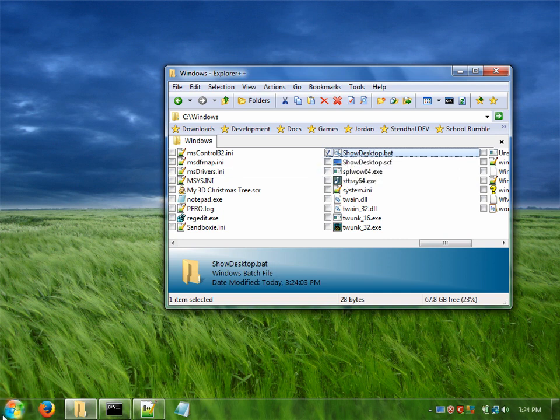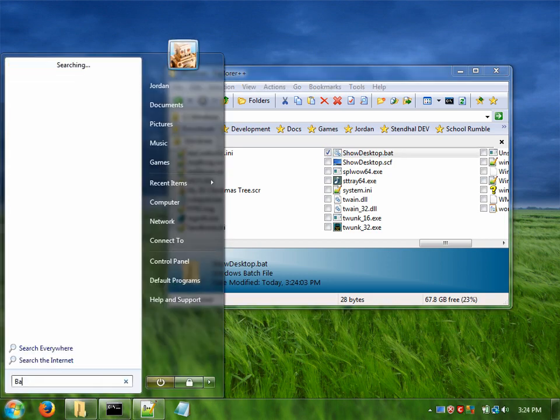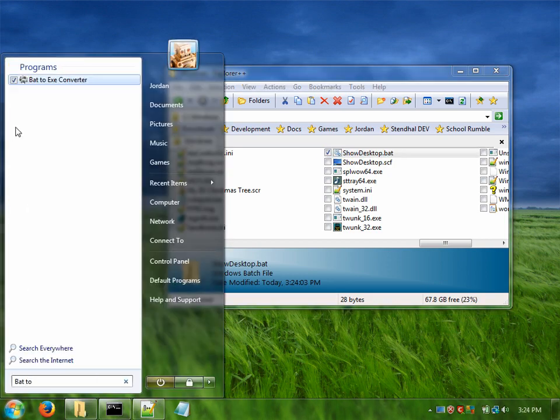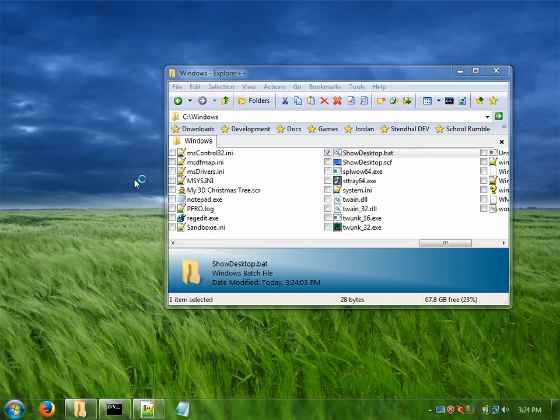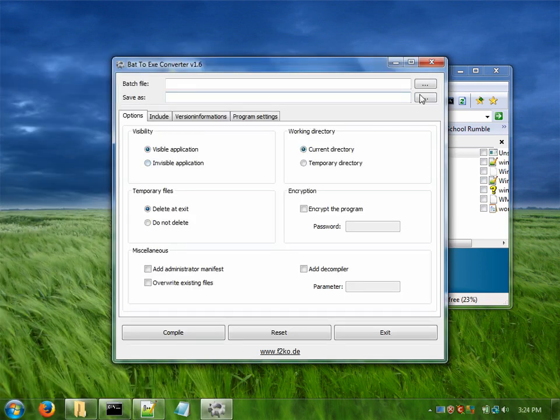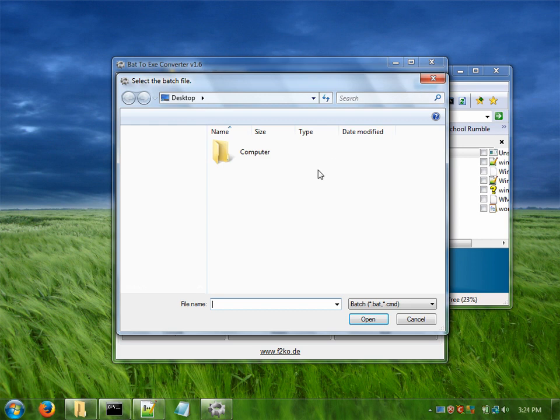And there's a tool you can get called batexe converter. And I'm going to use that. So we will select where our batch file is.